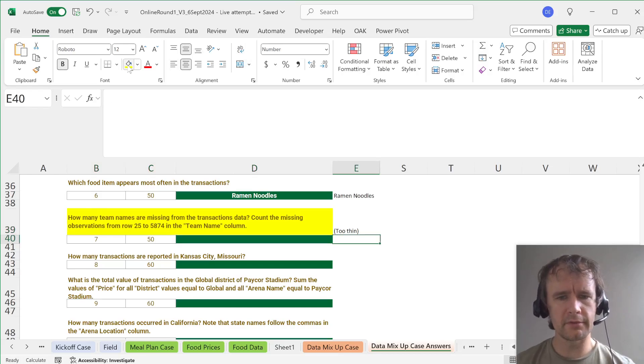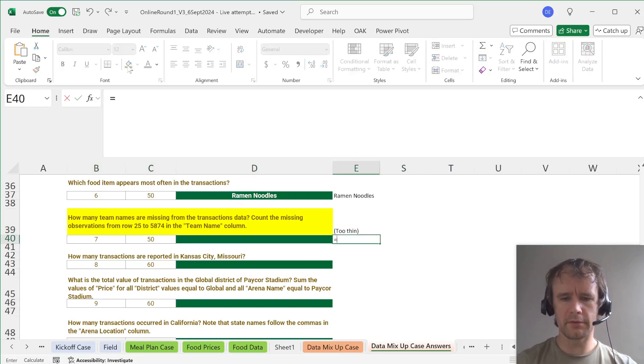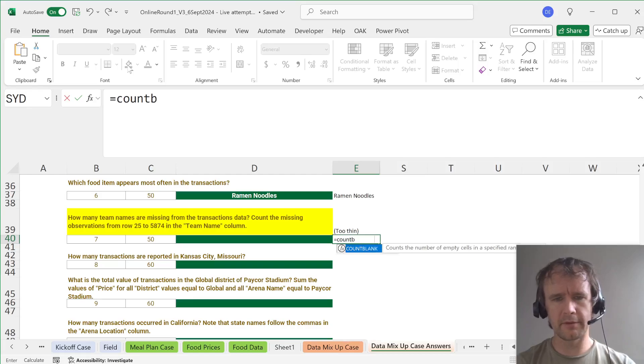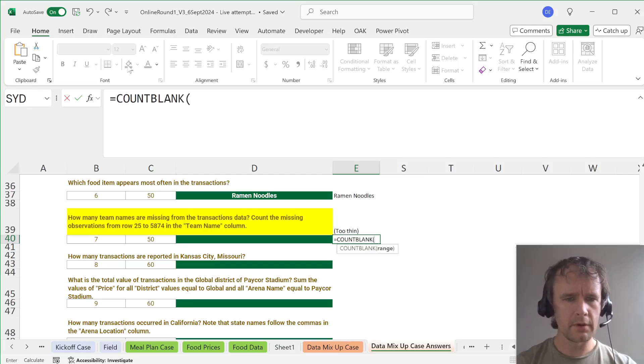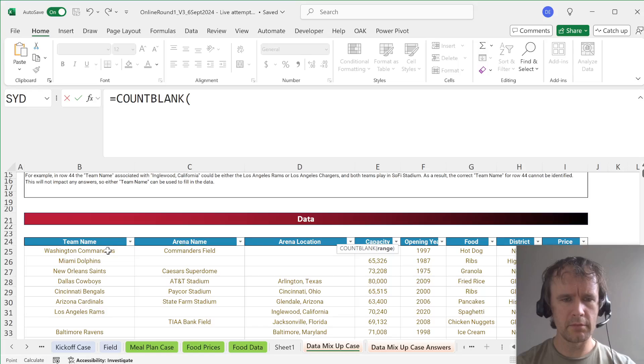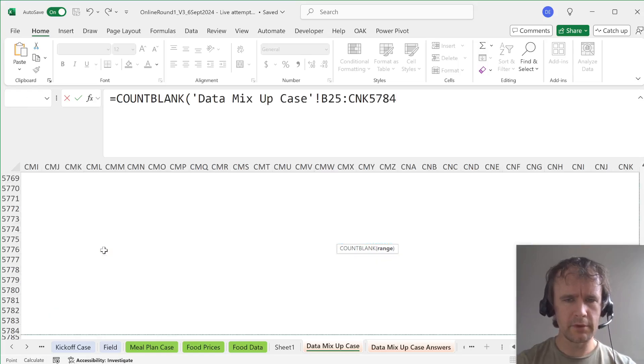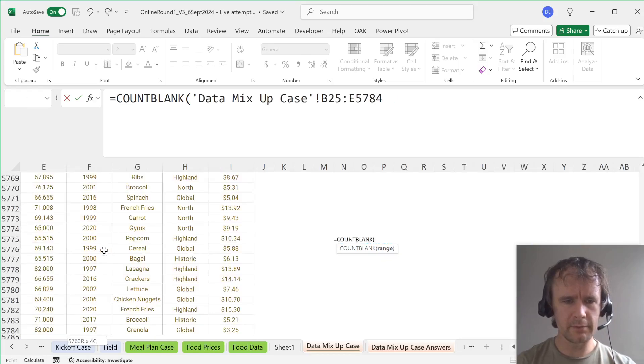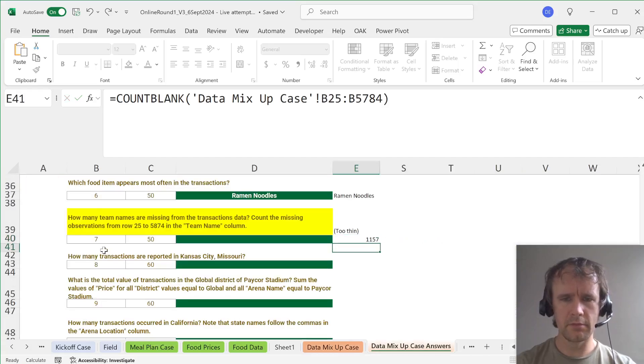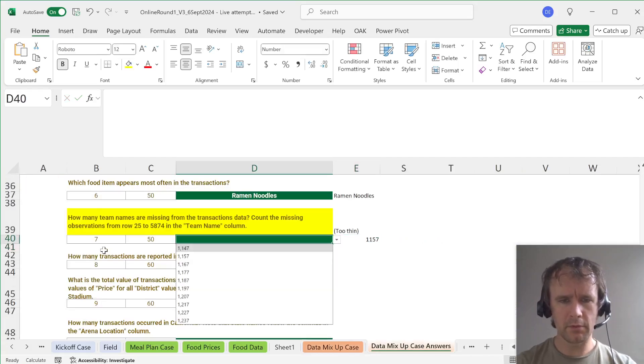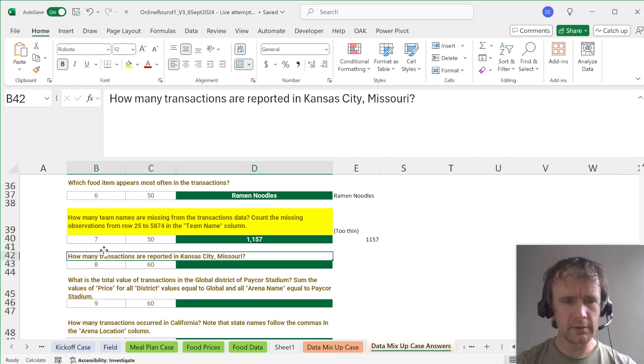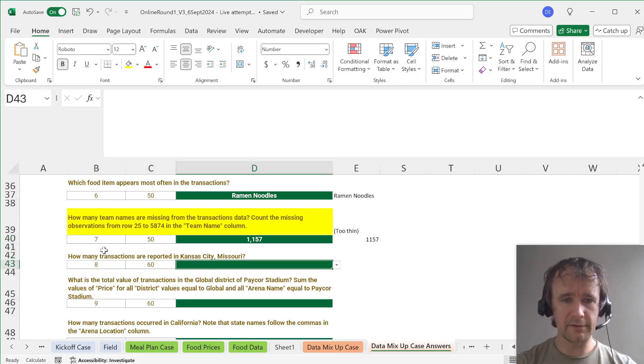All right. Let's just see what the other questions are. This is a little compressed. Let's highlight that. So I think this just equals COUNTBLANK of team name here down to the end. One, one, five, seven. Yes.